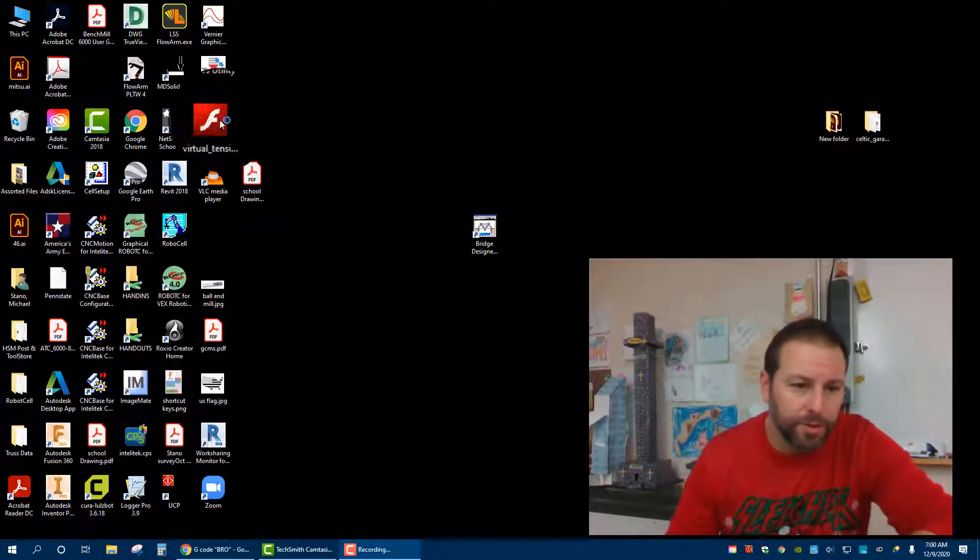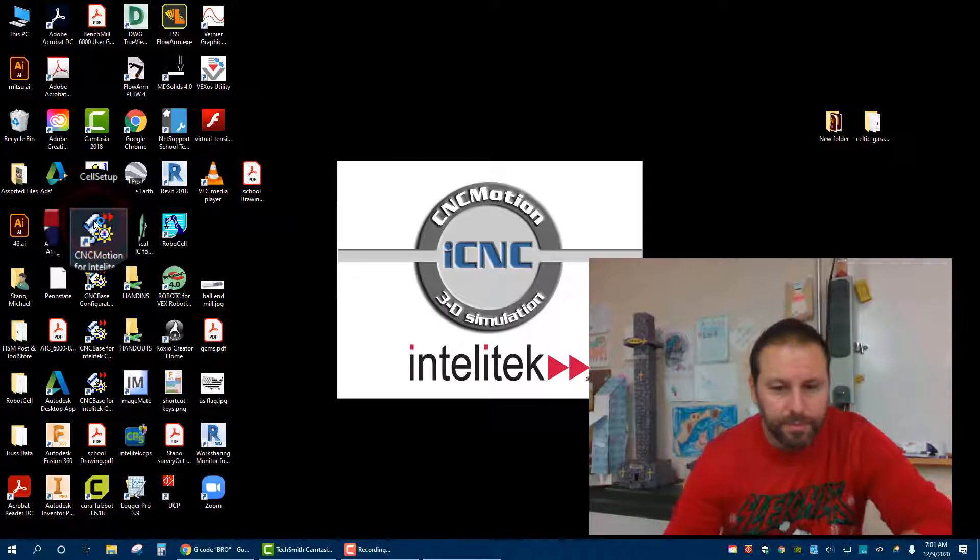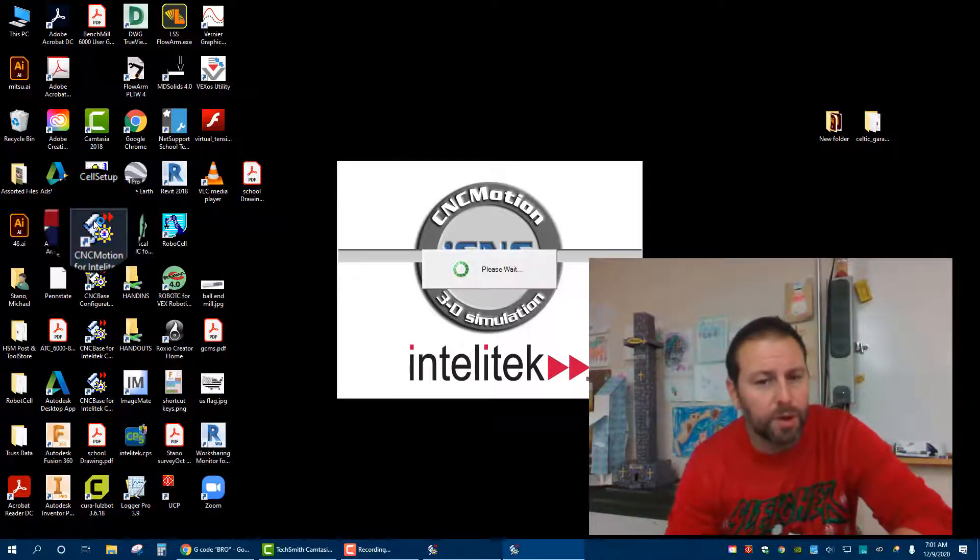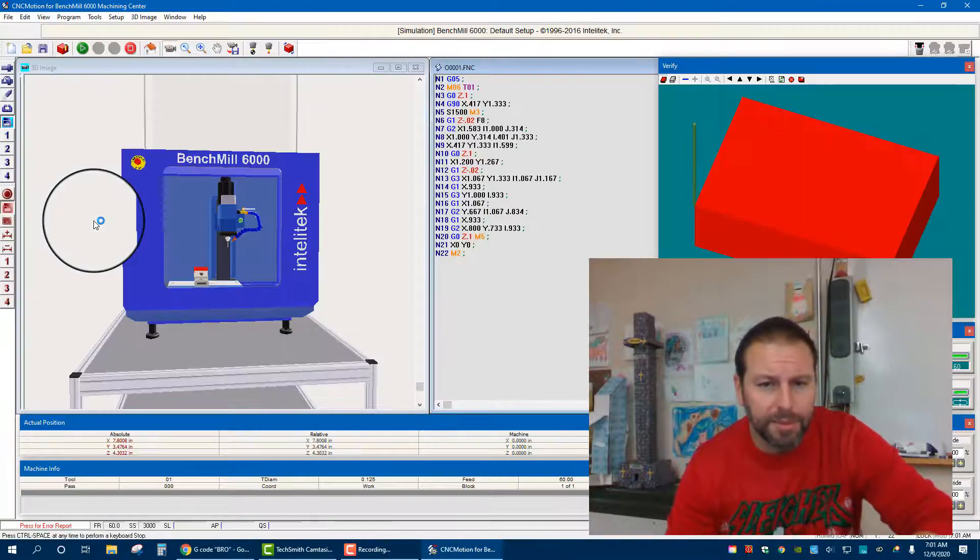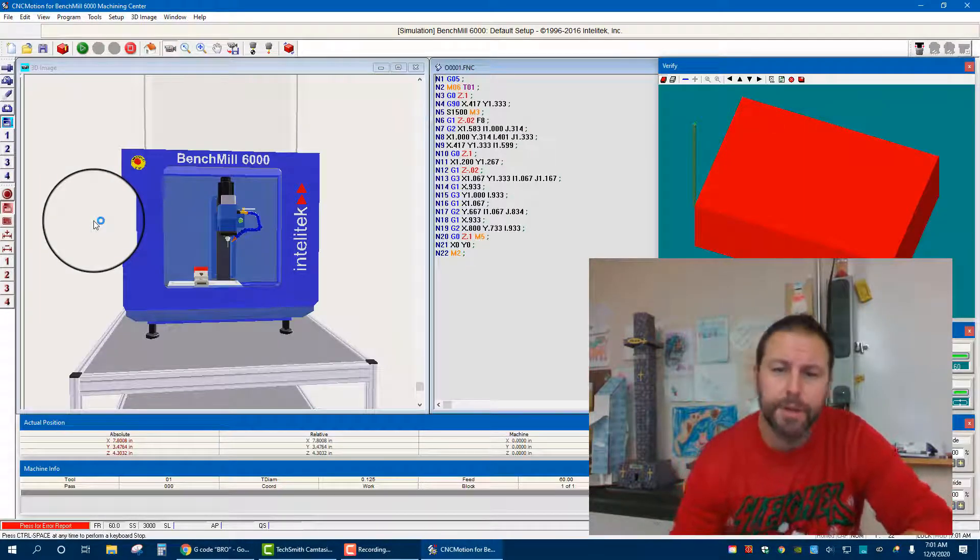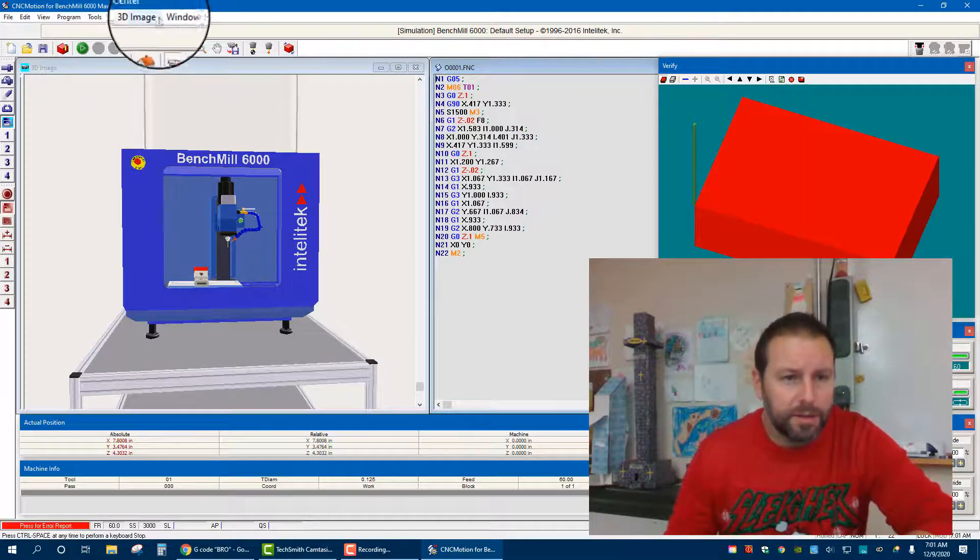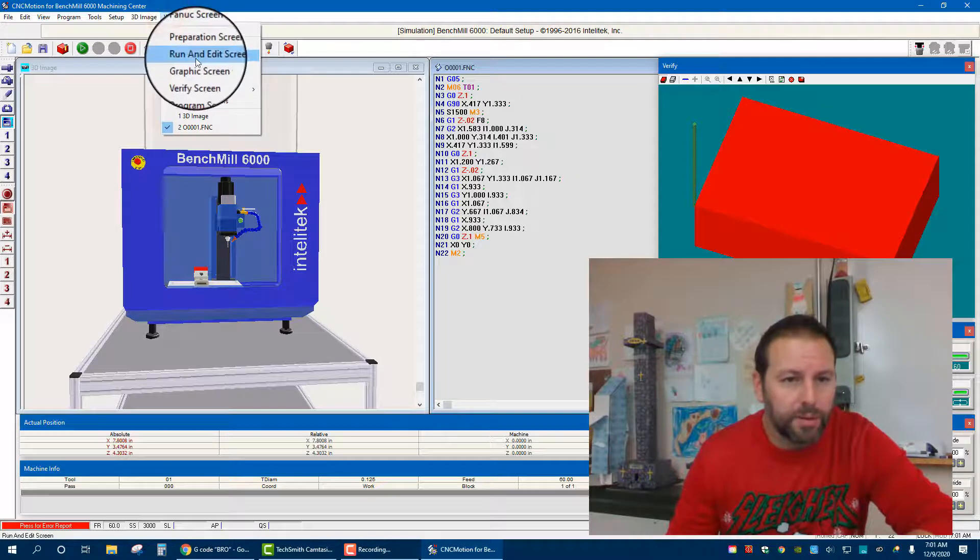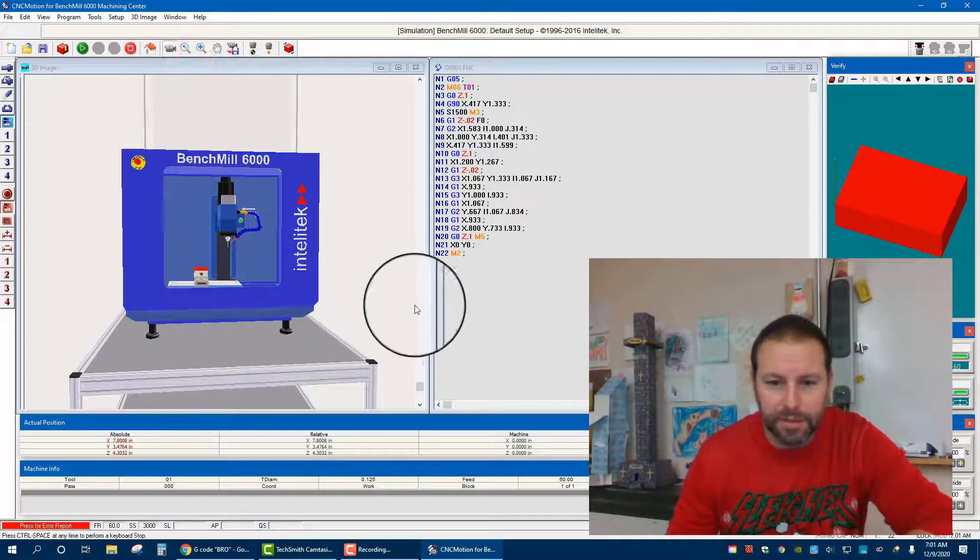So the first thing I'm going to do is open up CNC motion and let that load up. You're also going to want to have your typed out G-code, whether it's relative or absolute makes no difference. And then I just like to get that window set up to the run and edit so everything's nice and clean.